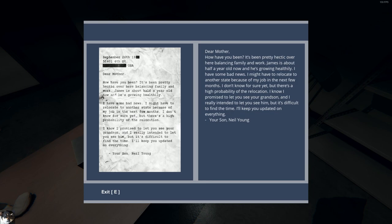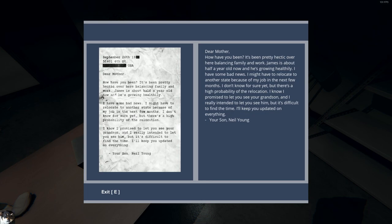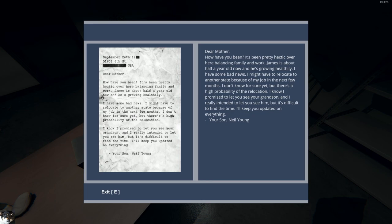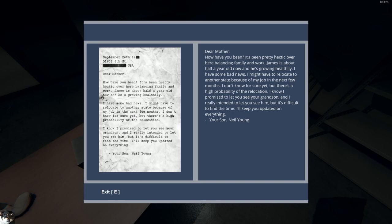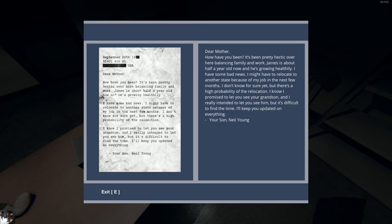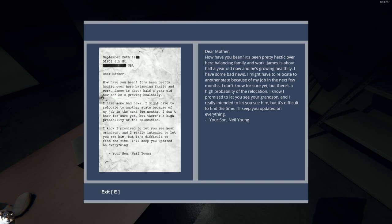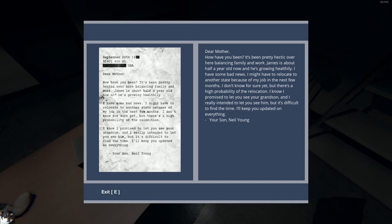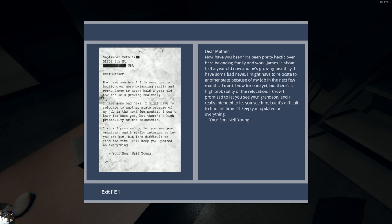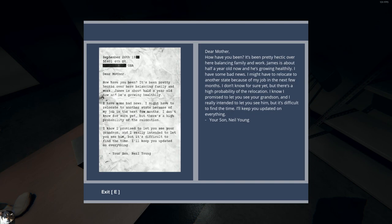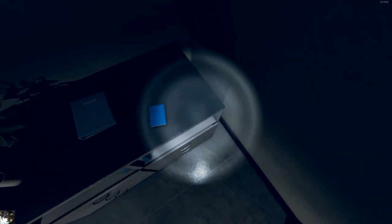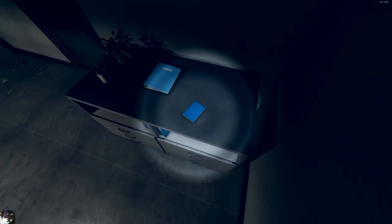Dear mother, how have you been? It's pretty hectic over here balancing family and work. She's about half a year old now. She's growing healthily. I have some bad news. I might have to relocate to another state because of my job in the next few months. Don't know for sure yet, but there's a high possibility of relocation. I know I promised to let you see a grandson. I really intended to let you see him, but it's difficult to find the time. I'll keep you updated on everything. Your son, Neo Young. Why even write your son there? Like, who else is it going to be? She knows who it is. It's Torrance Tamale, your son.